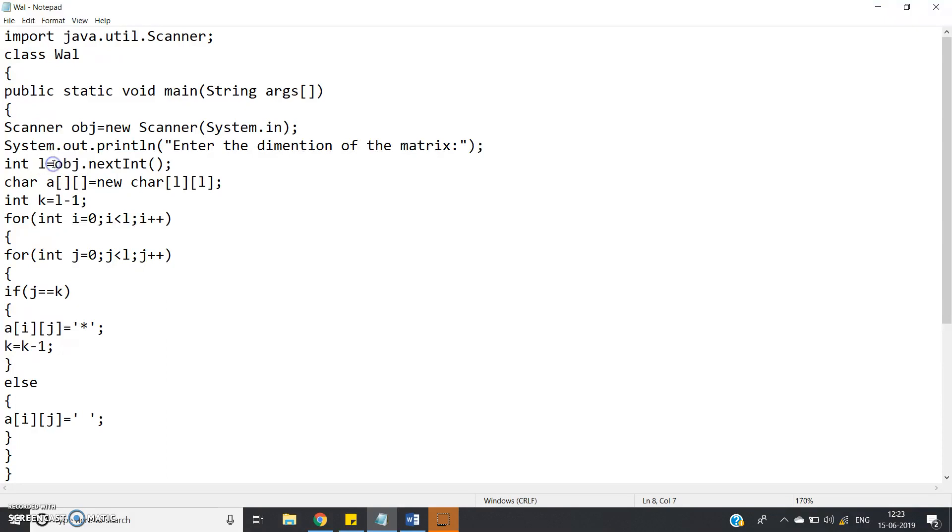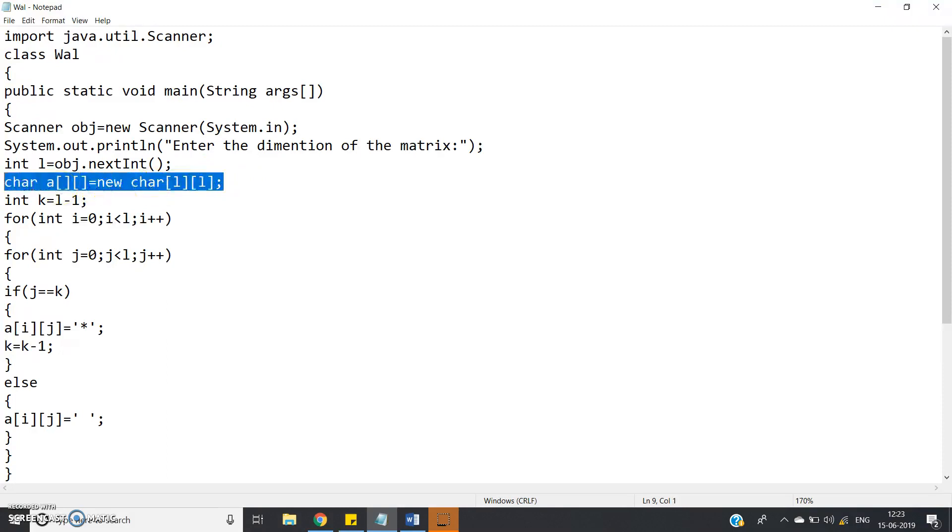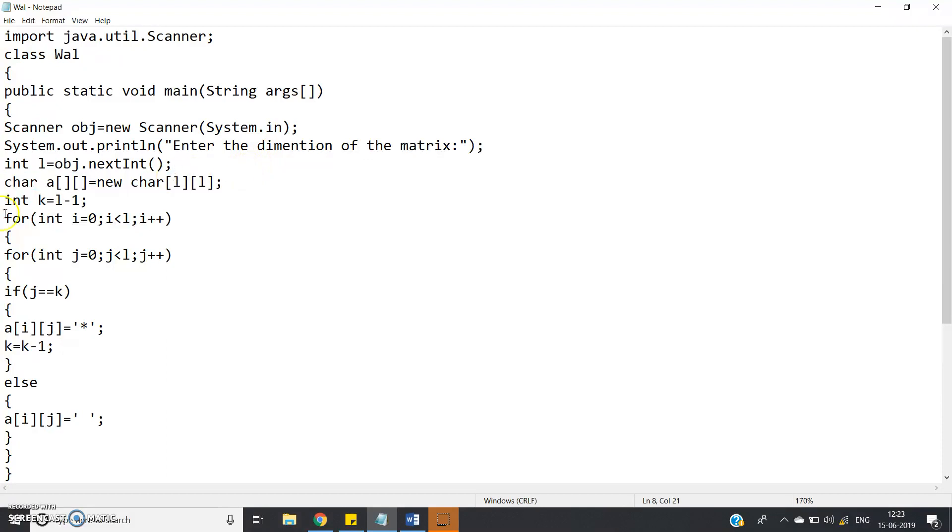or here you can write enter the number of stars you want to print like that. So int l equal to obj.nextInt, then char a equal to new char l cross l, we are creating one square matrix of l cross l side, same problem like I discussed earlier in my previous video.